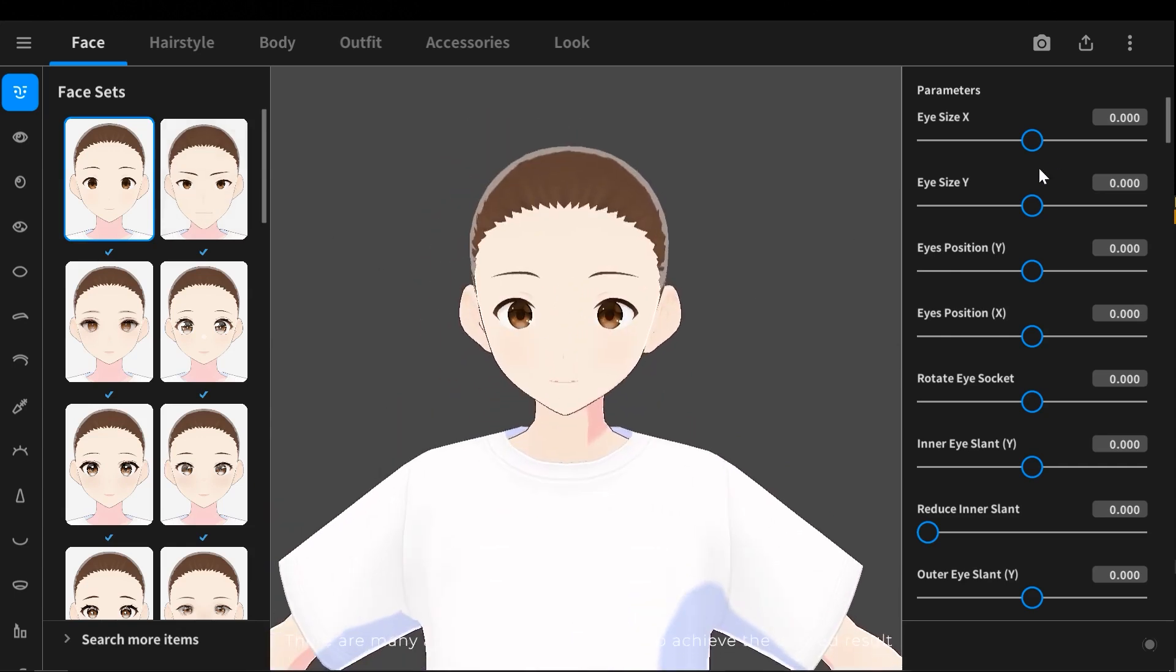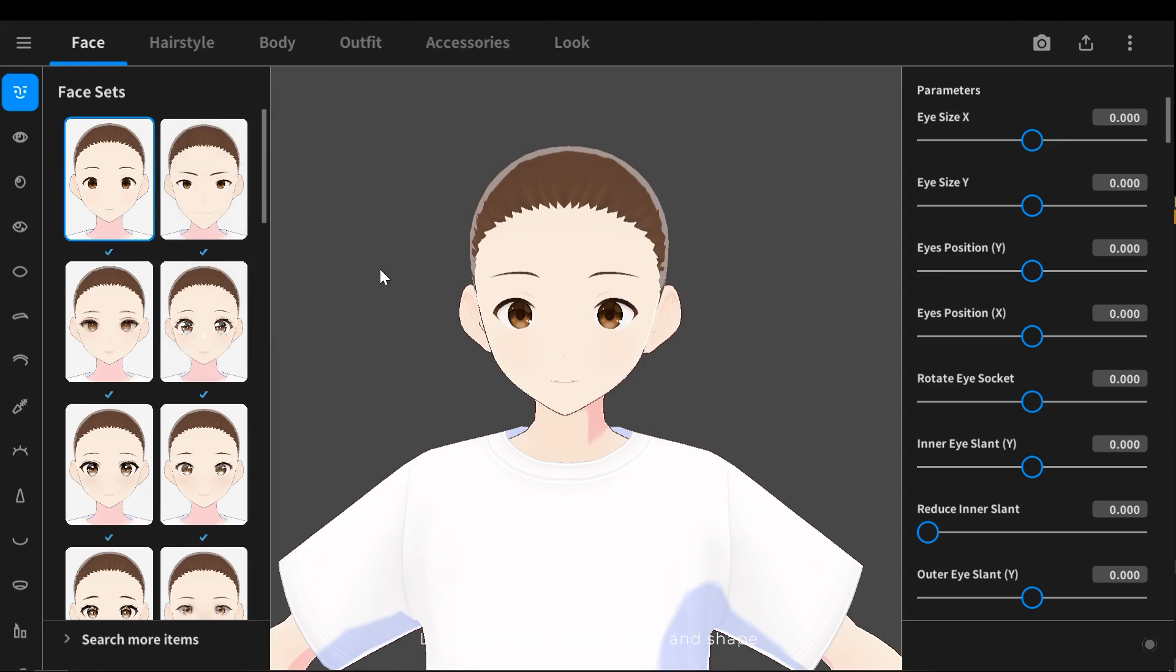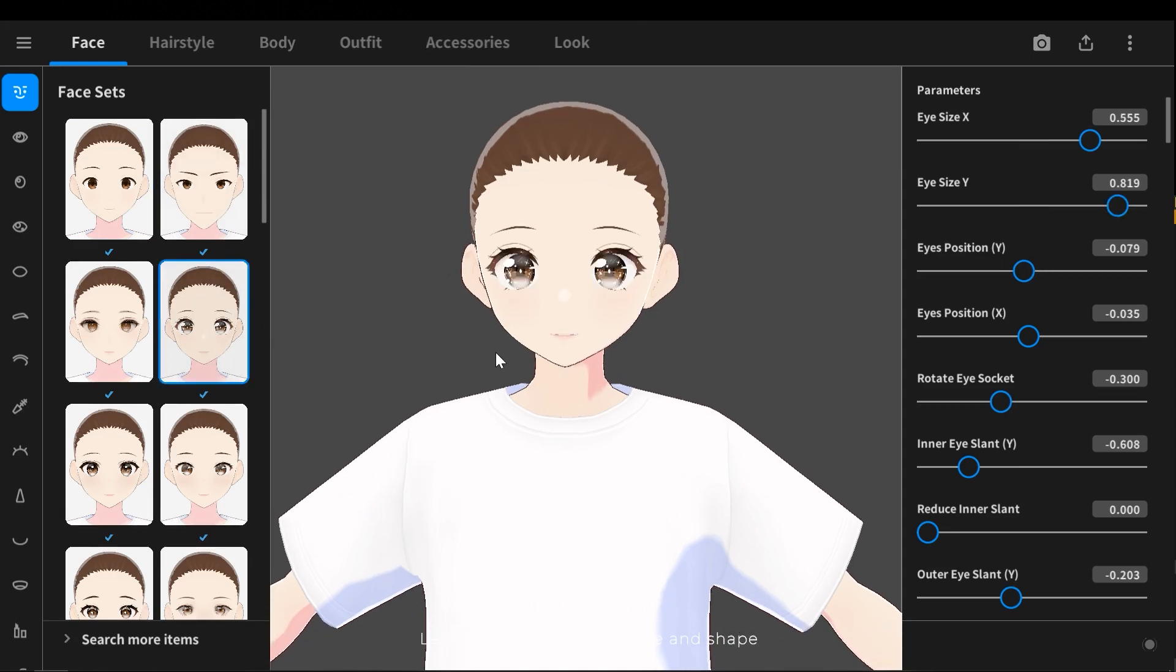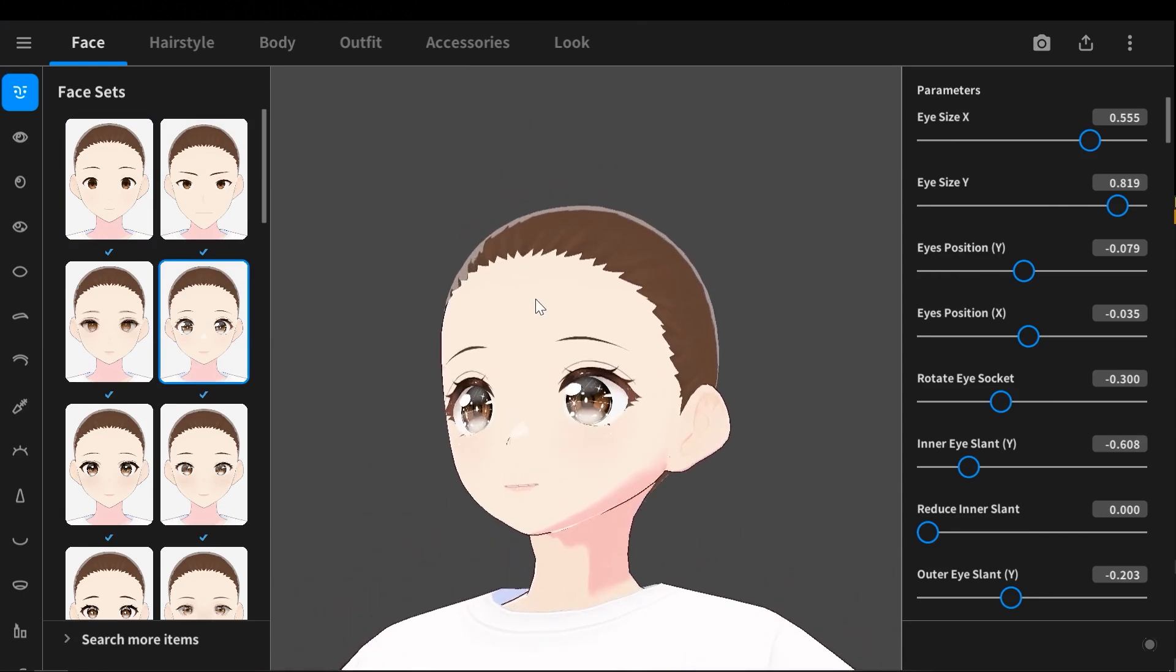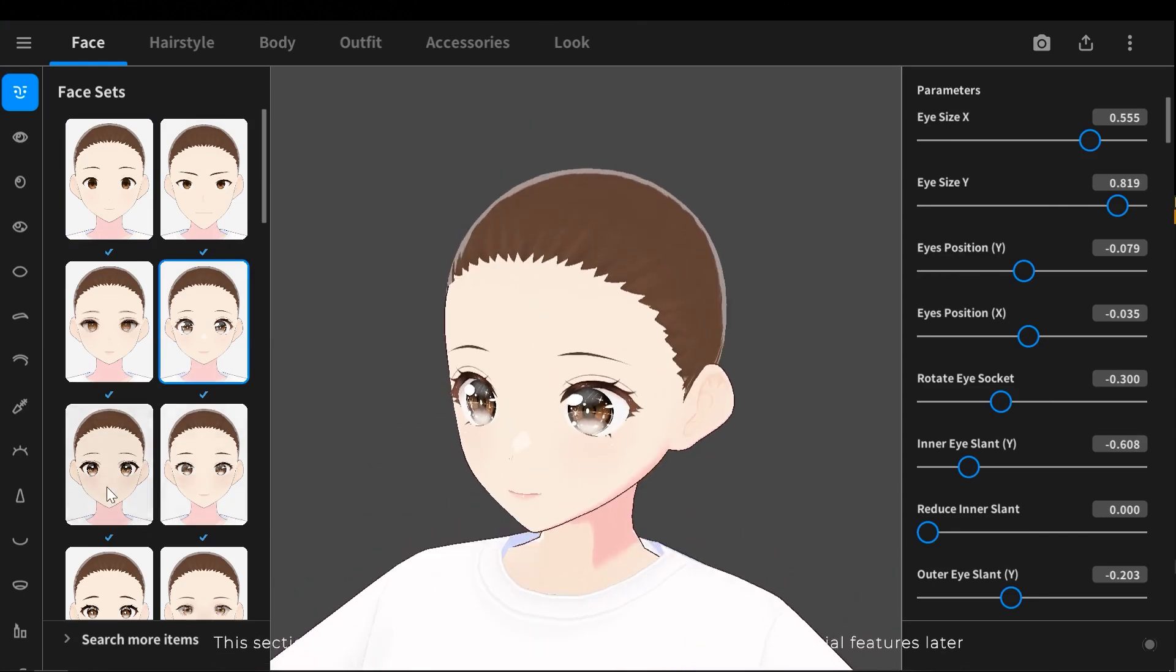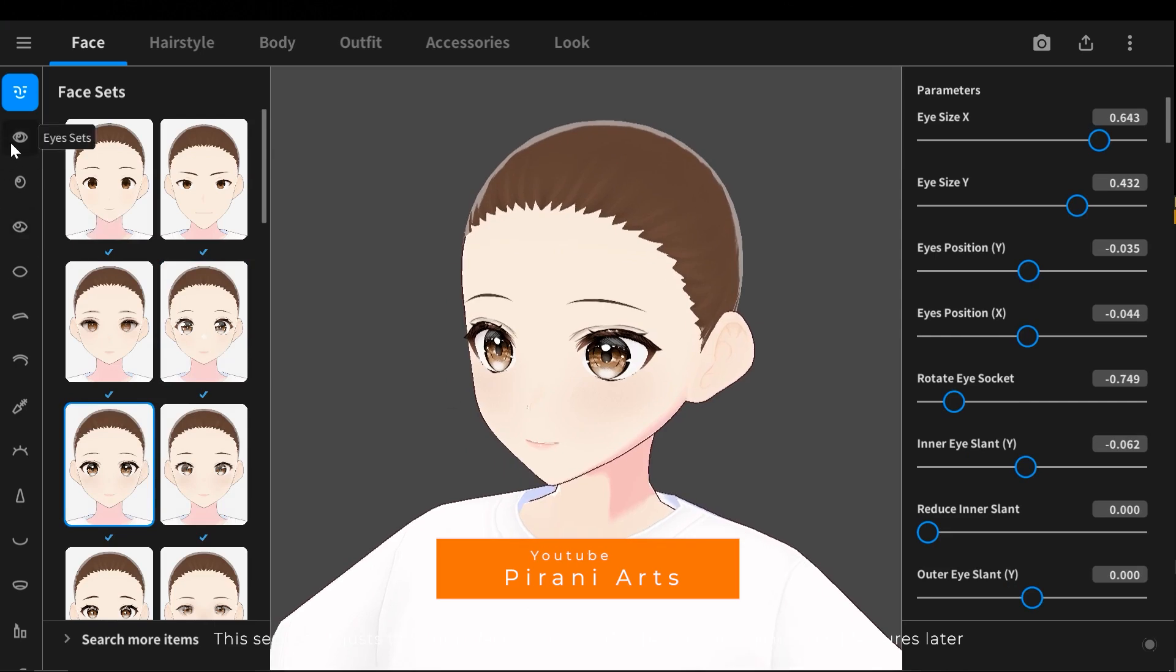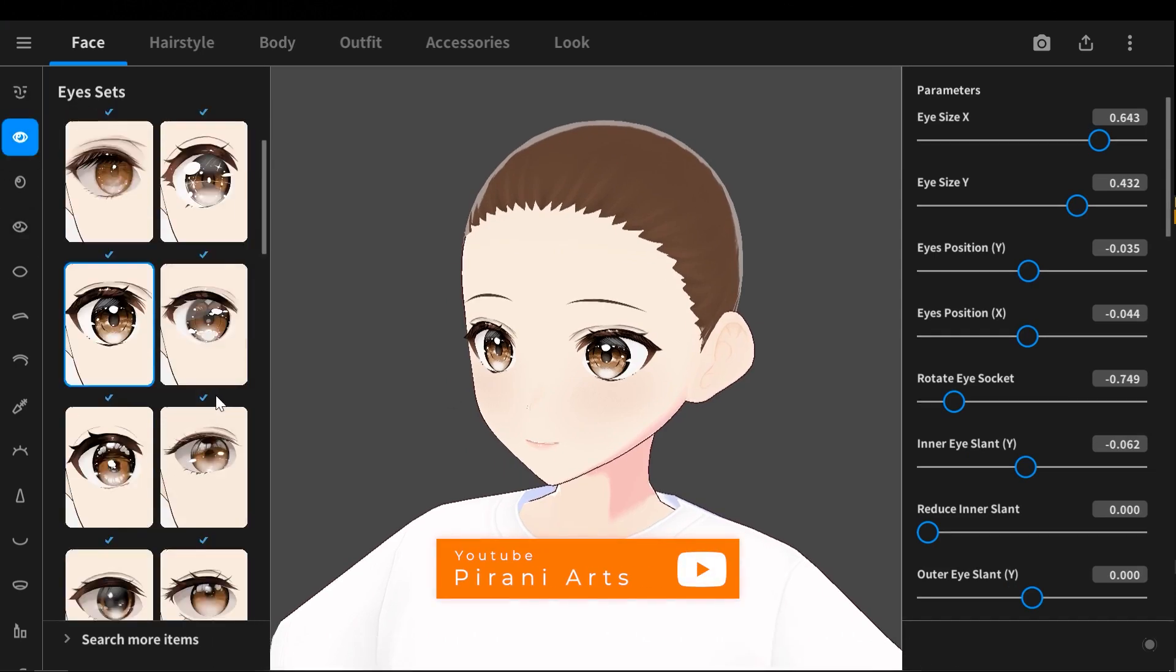There are many attributes you can modify to achieve the desired result. Let's start with the face type and shape. This section adjusts the entire face. You can edit the eyes and other facial features later.